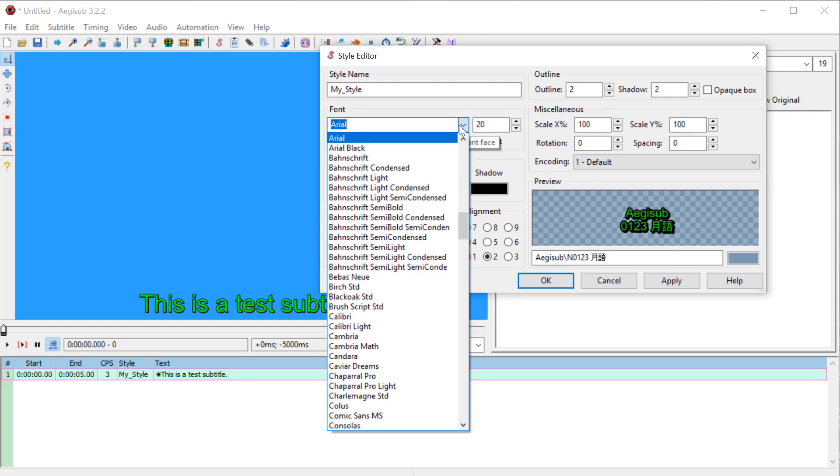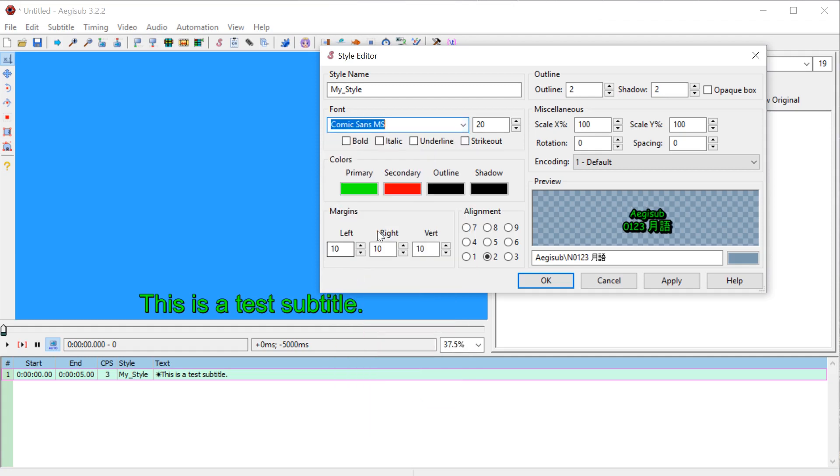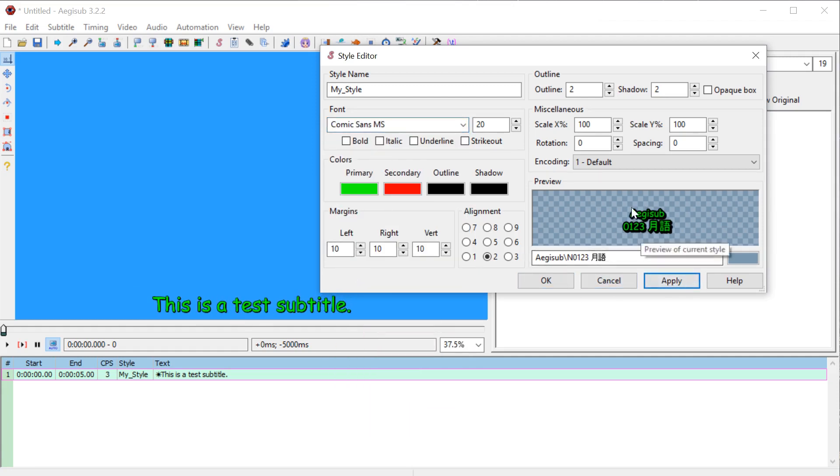So we can change the font being used right here. We can do like this comic sans. And if we hit apply, it'll change it. It also shows a preview of what it looks like here.